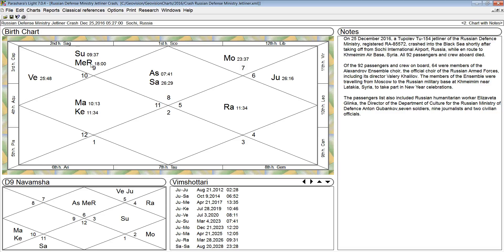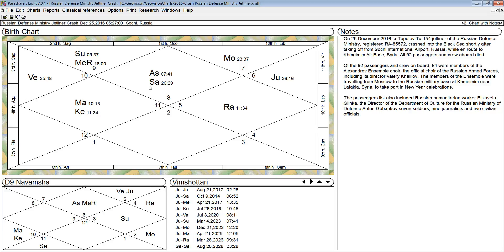So now we can judge the horoscope. We have Saturn in the first house. It deals with fixed assets, property, and conveyances. Conveyances means transportation. So anything from automobiles to motorcycles to airplanes, trains, buses, boats, whatever.